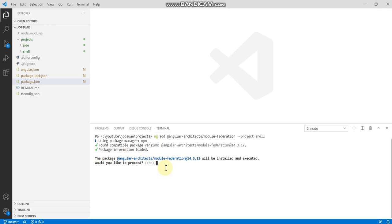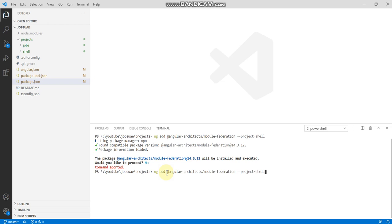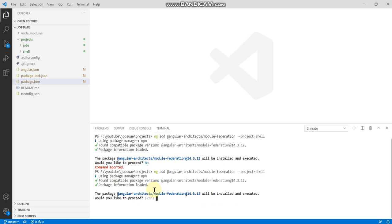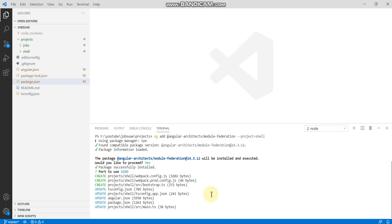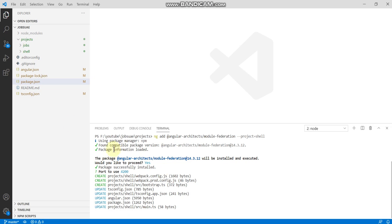It's asking which port number you have to give for this. I give 4200, this is the default port number. It's asking if it should be installed. Let me install again. It will ask for the port number now. 4200, default port number I am giving. So it's being installed now.